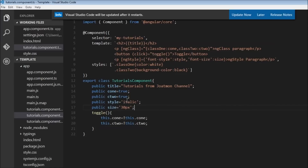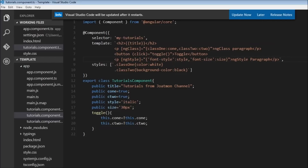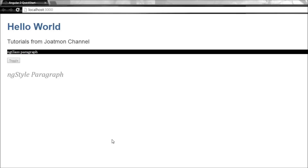When this is executed, the paragraph will have a font style of italic and a font size of 30px. After fixing a missing double-quotes issue and reloading the browser, the ng-style paragraph now appears in italics with a font size of 30.